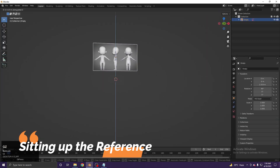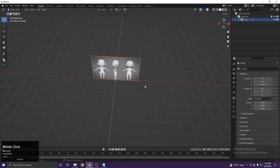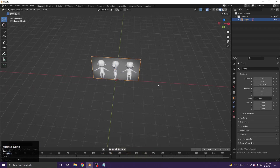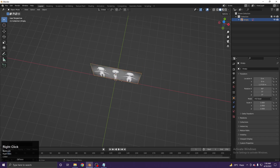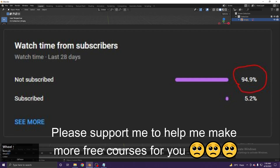I will provide the reference character and all the final output Blender files for this course — the link is in the description, so download from there.